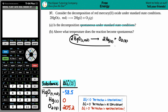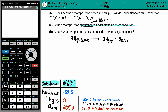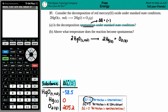Is this decomposition spontaneous? There are basically two ways to check, but under standard state conditions we think of Gibbs free energy. If a reaction is spontaneous, the delta G value must be negative — less than zero. If delta G is greater than zero it's non-spontaneous, and if it equals zero it's at equilibrium.